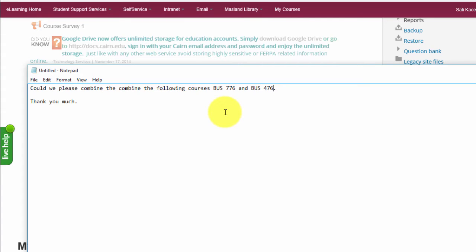So in this case, BUS776 is the grad course and BUS476 is the undergrad course. In most cases we link the undergrad students to the grad course, so unless the faculty wants the undergrad course to be the primary one, we usually link to the grad course.